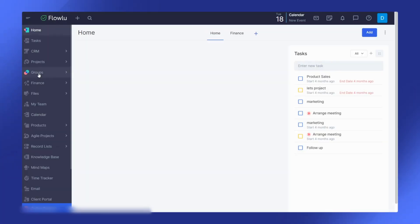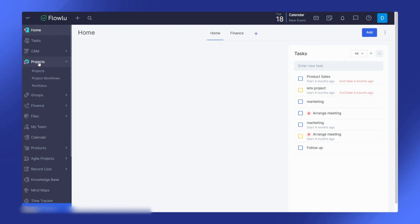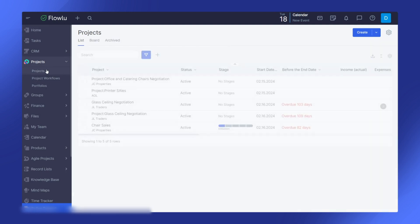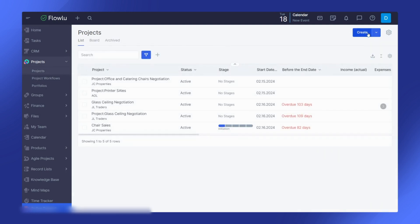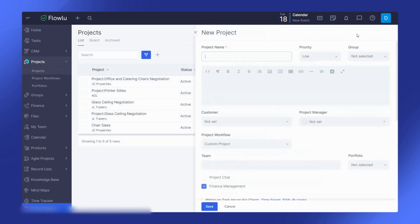You can create a project in two main sections, the project section and the project workflows. Let's start with the project section. Click on create to begin.